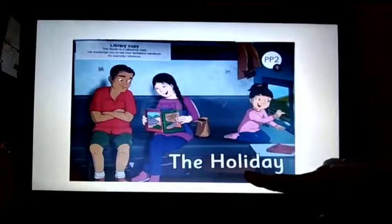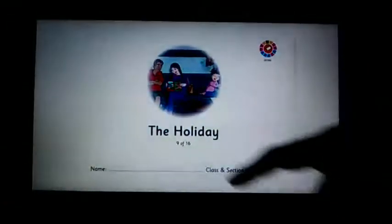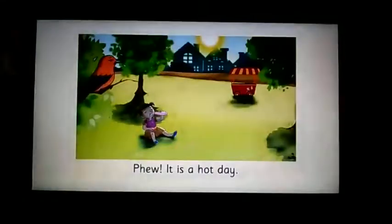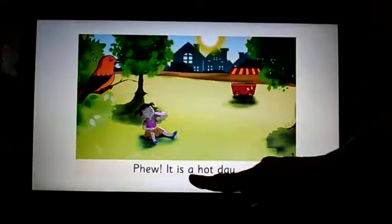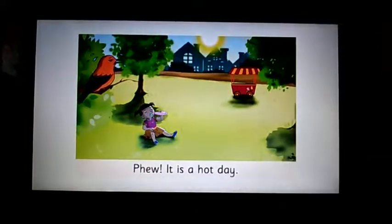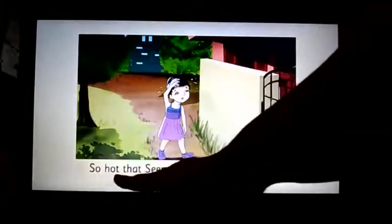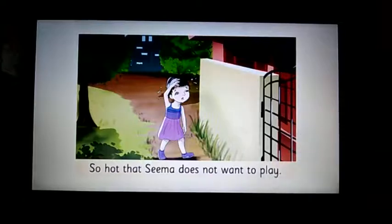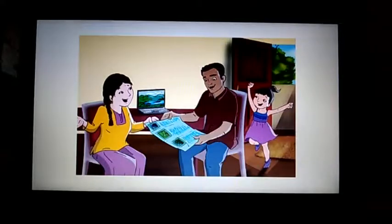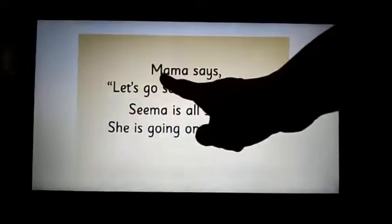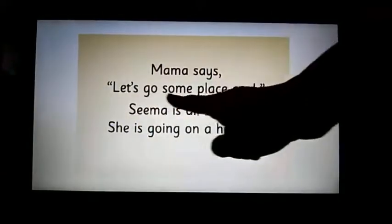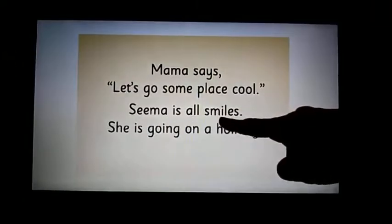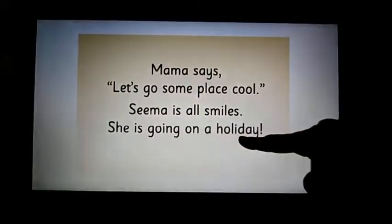The Holiday. Again, the title of the story: The Holiday. Phew! It is a hot day. So hot that Sima does not want to play. No sentence here, only image. Mama says, let's go someplace cool. Sima is all smiles. She is going on a holiday.